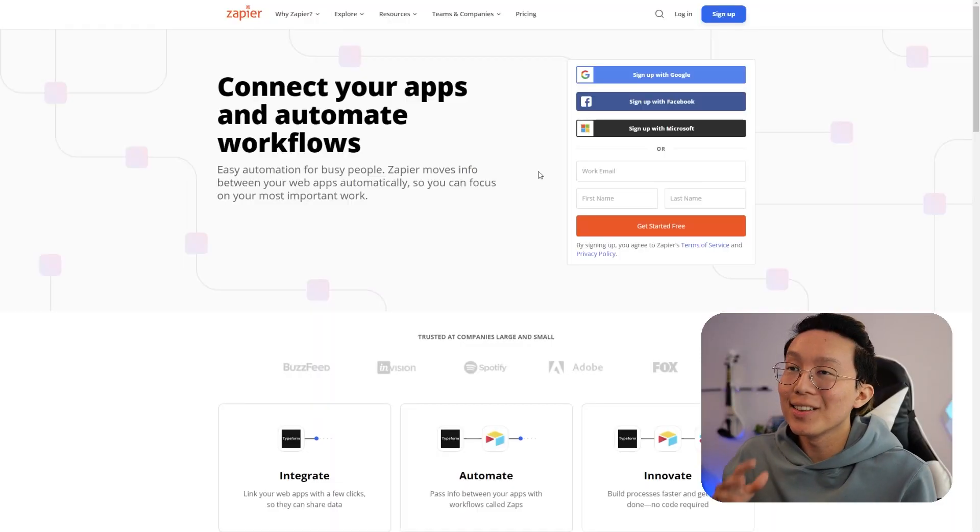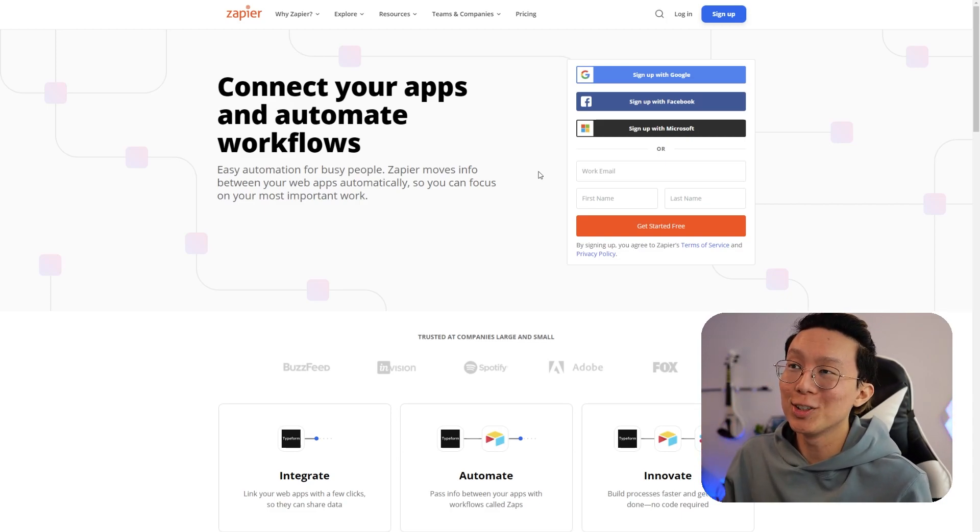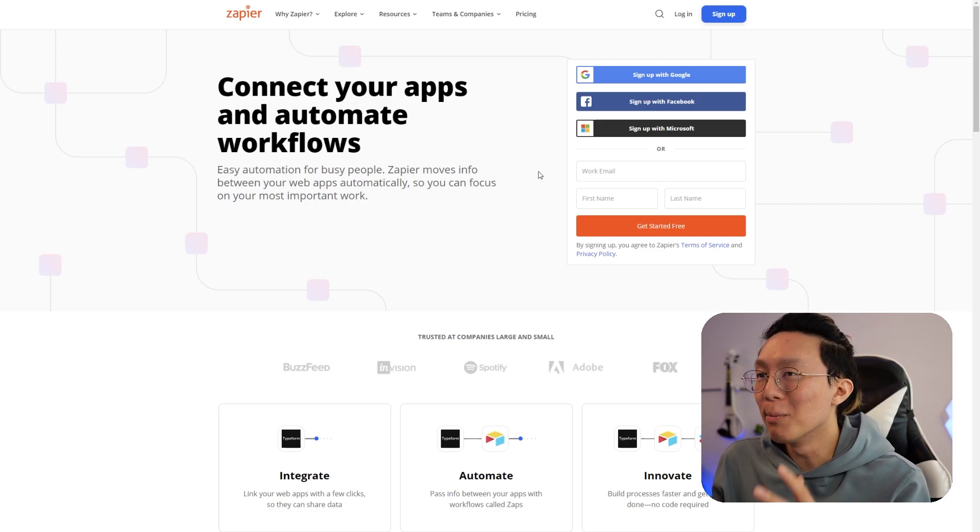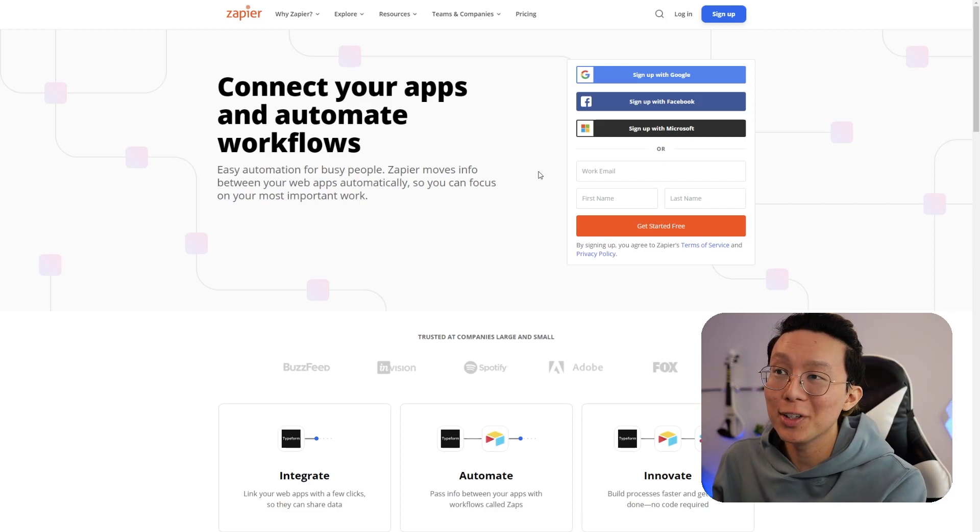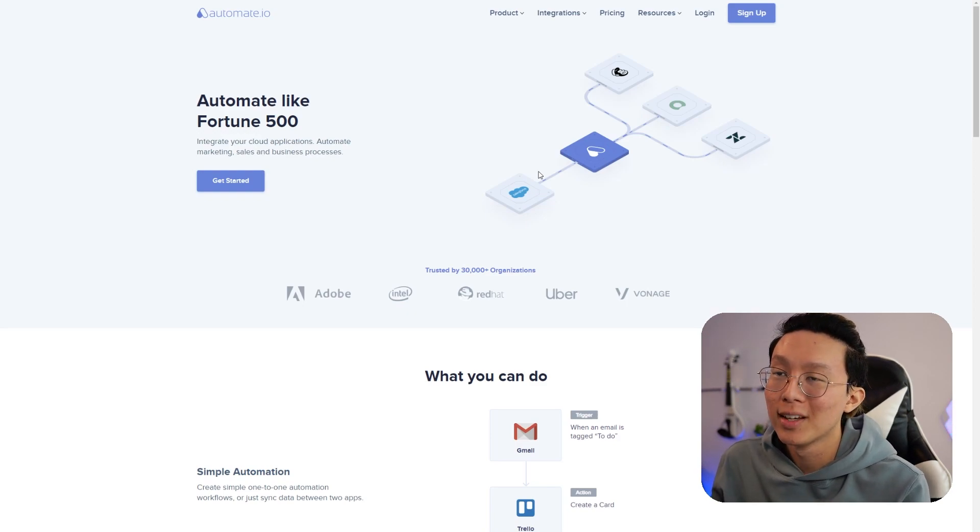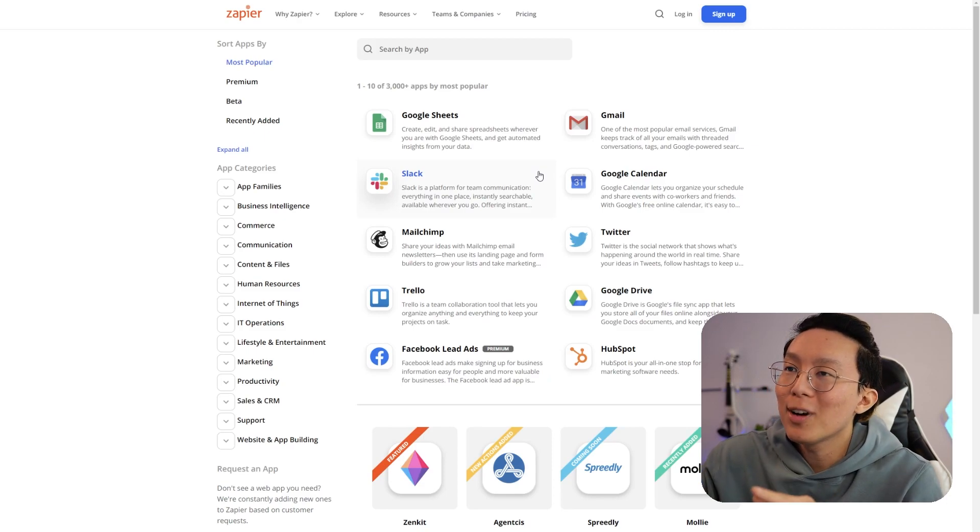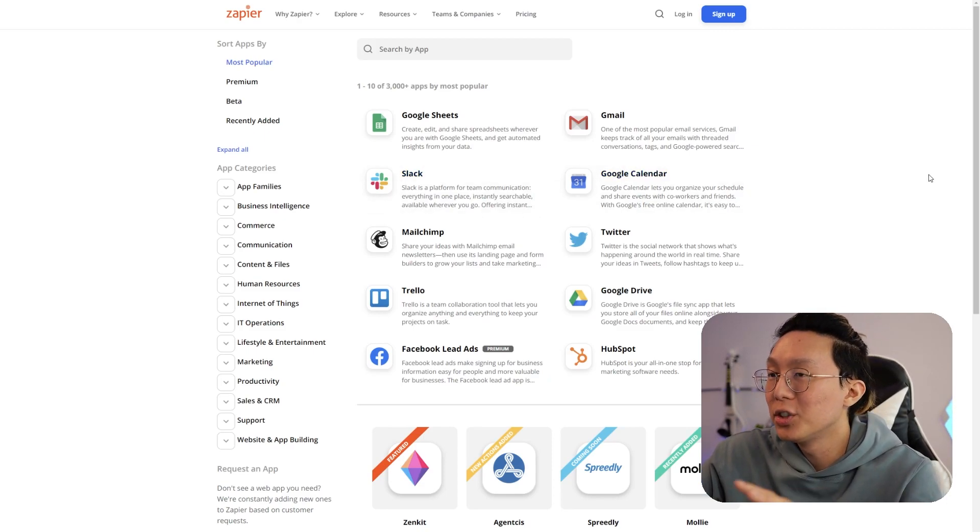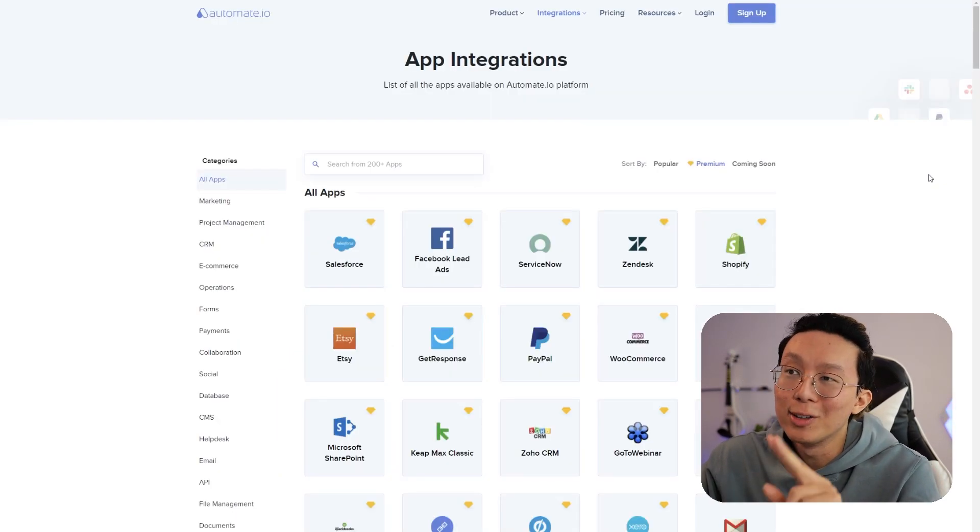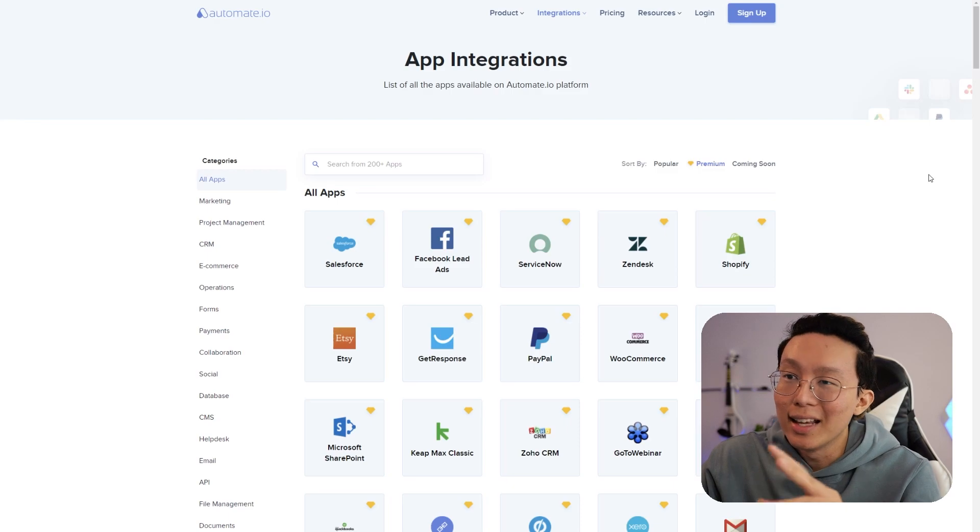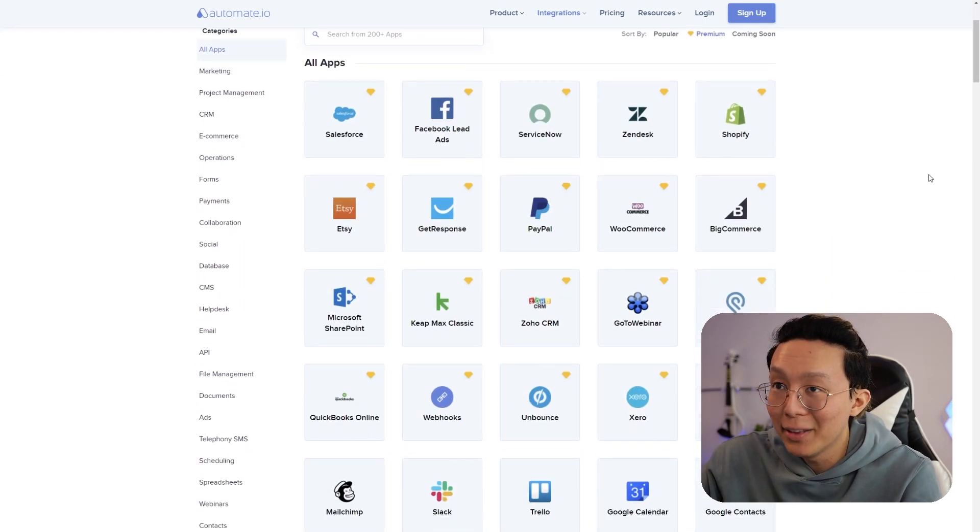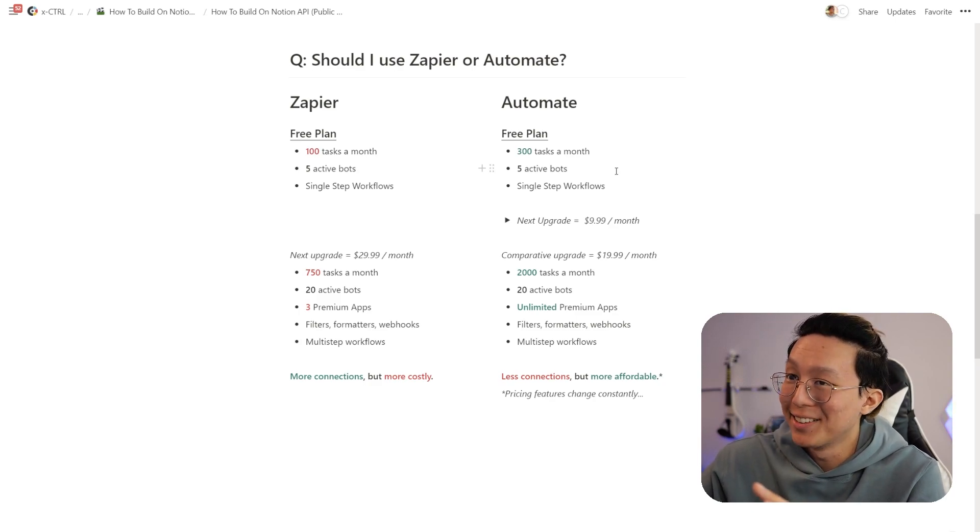Let's break down the differences between these two services so you can know which one to use based on your current needs. Zapier and Automate are both no-code tools that make it easy for you to connect to different applications that they have already built integrations for. Zapier has around 3000 apps that they connect to like Google Sheets, Gmail, Slack, Google Calendar, and many more. For Automate, they have around 200 apps that they connect to like Facebook, Salesforce, PayPal, Gmail, and others. For a good comparison, we're going to be looking at three different factors.